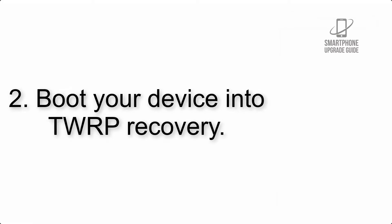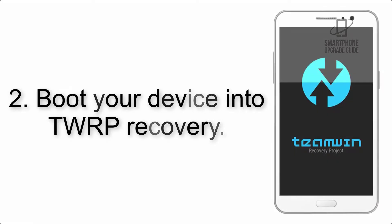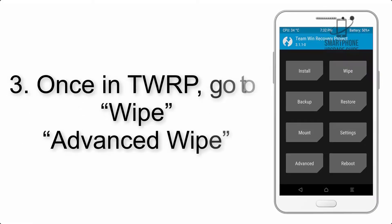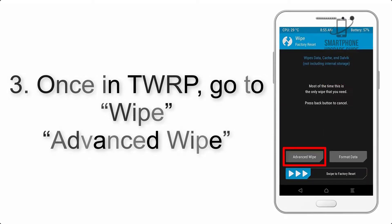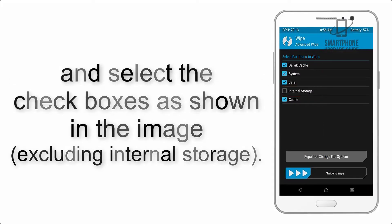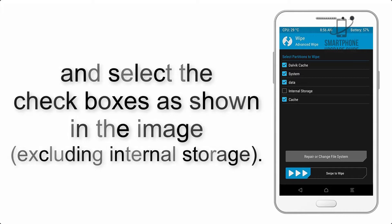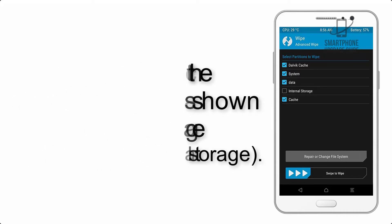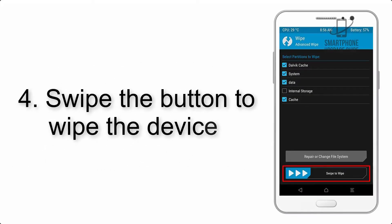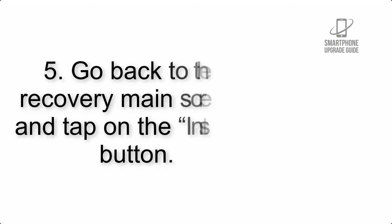Step 2: Boot your device into TWRP recovery. Once in TWRP, click on Wipe, Advanced Wipe, and select the checkboxes as shown in the image, excluding internal storage. Step 4: Swipe the button to wipe the device.